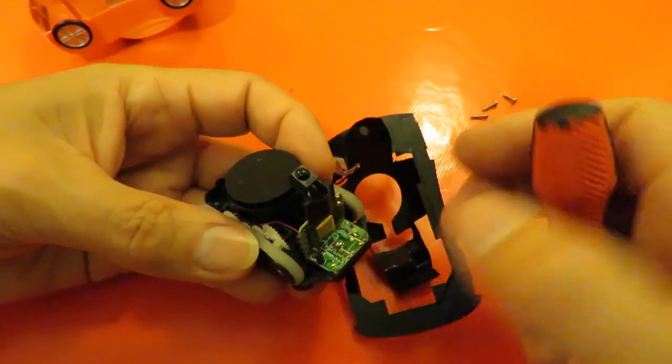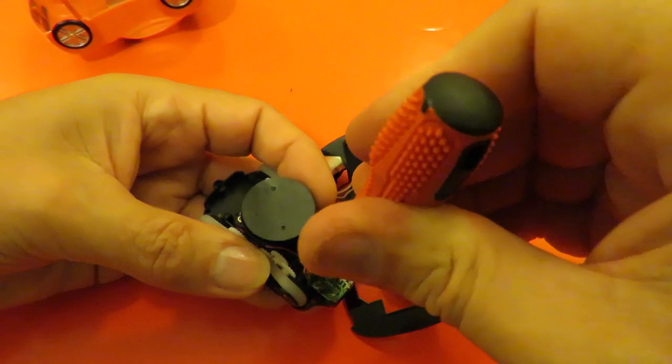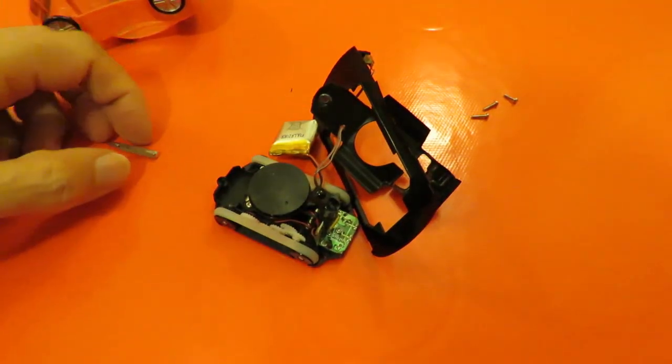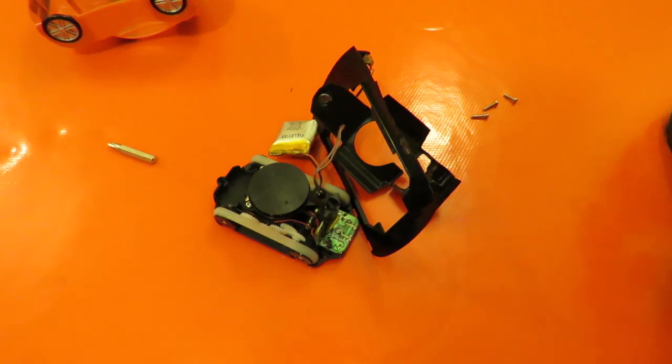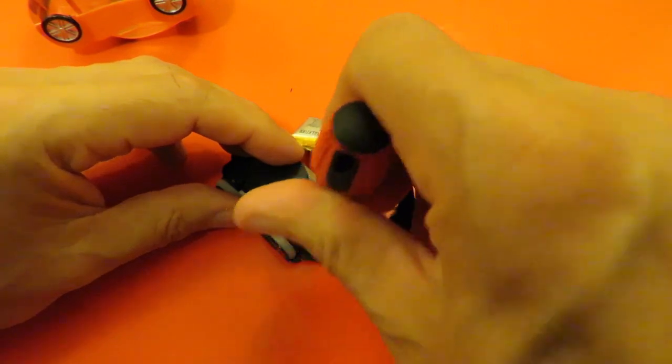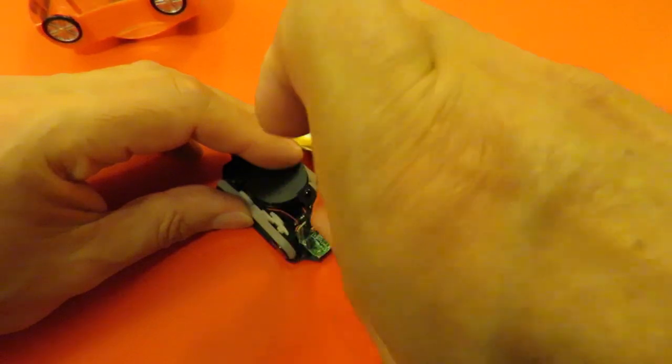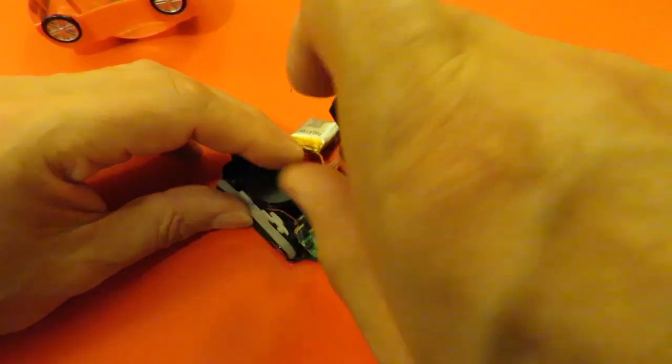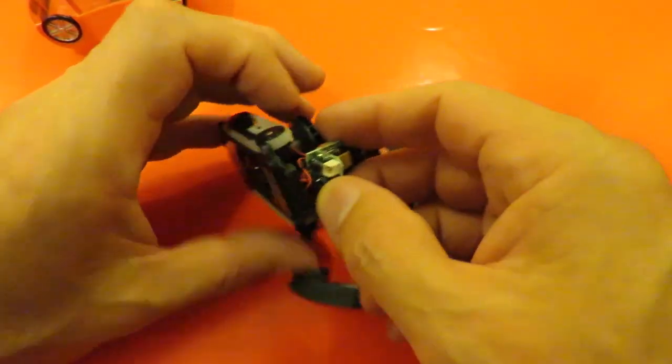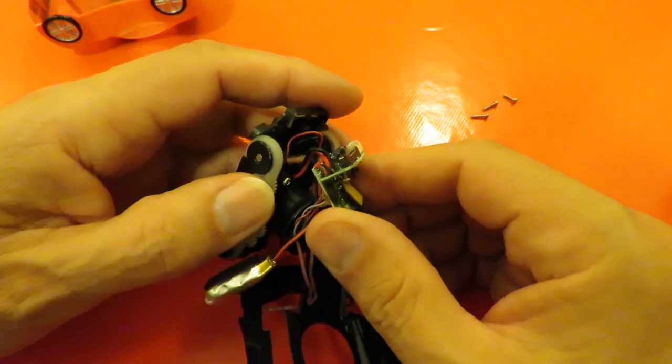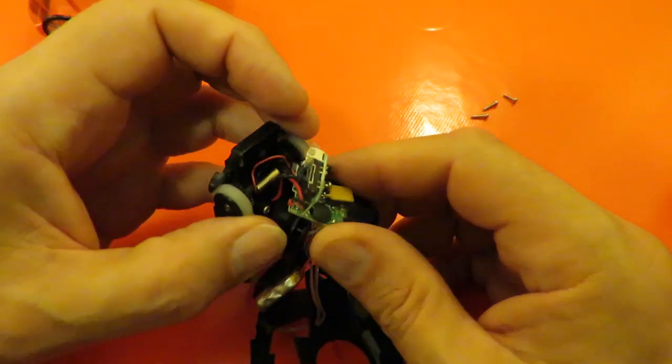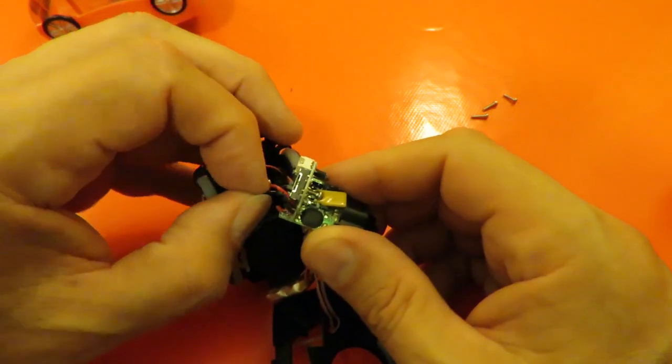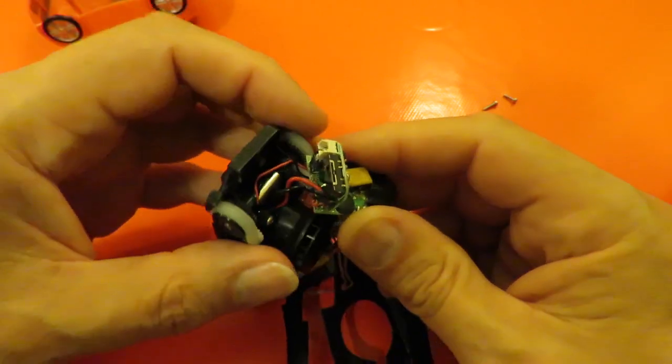I don't know if there's any point actually undoing that. Different size screwdriver bit. Some of them look like they've warmed up a bit at some time.